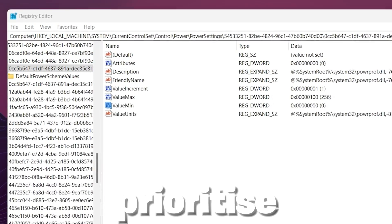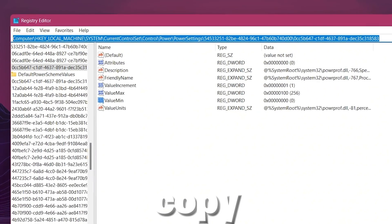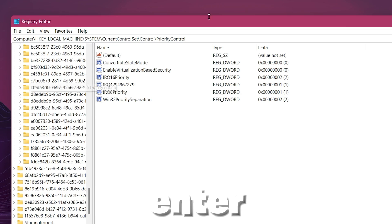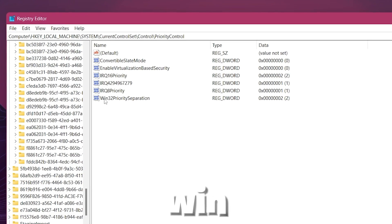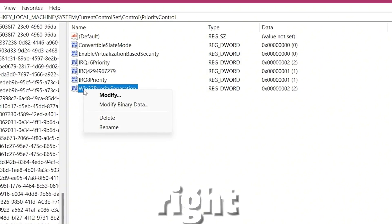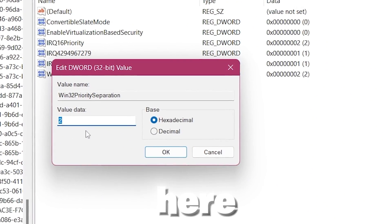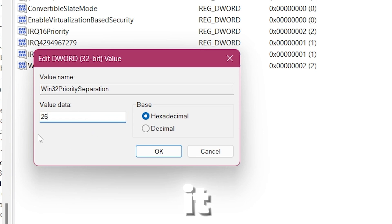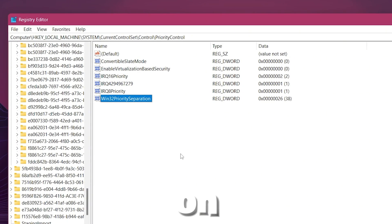For the next step, we are going to prioritize foreground applications. Copy the next path from the description, paste it, and press Enter, which will take you directly into that window. Go to Win32PrioritySeparation, right-click, select Modify, and change the value to 26. Set the base to Hexadecimal, hit OK, and save these settings on your PC.